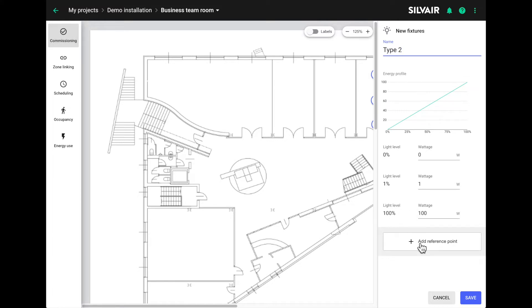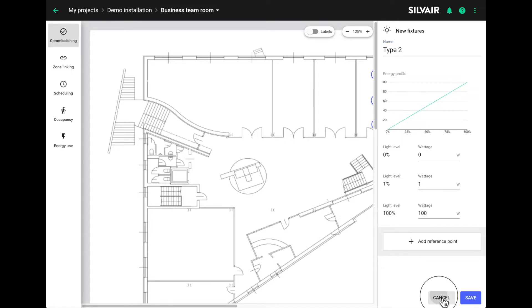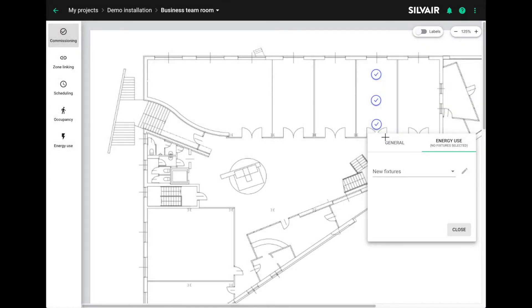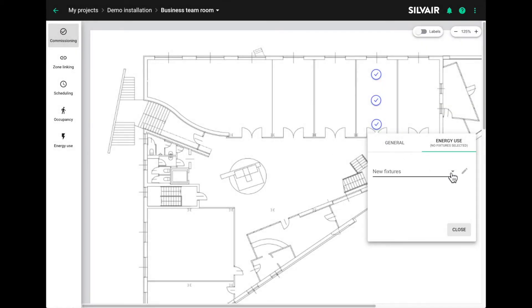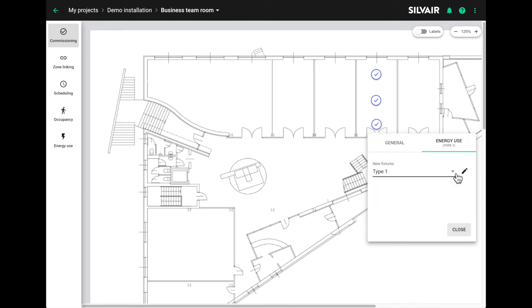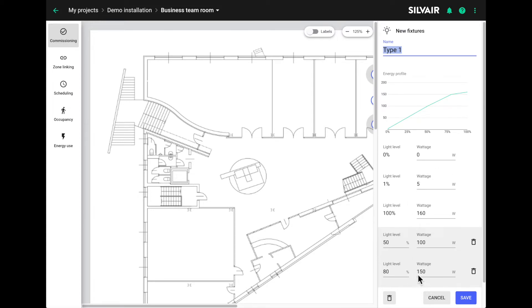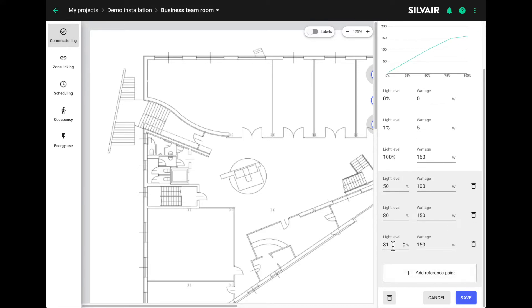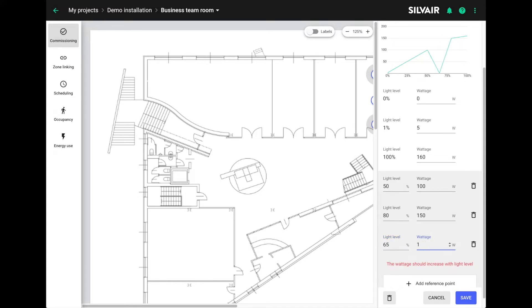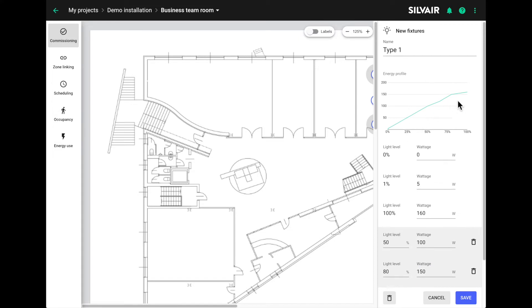You can set up as many points as you like in the energy profile. I'm going to cancel this one and show you one that we set up earlier, a fixture type named type 1. You can see the profile if you click on the pencil. We've entered a few light levels here and wattages and we can add more. So I'm going to add another reference point of say 65% and an output level of 120 watts. And you can see that the curve reacts immediately.